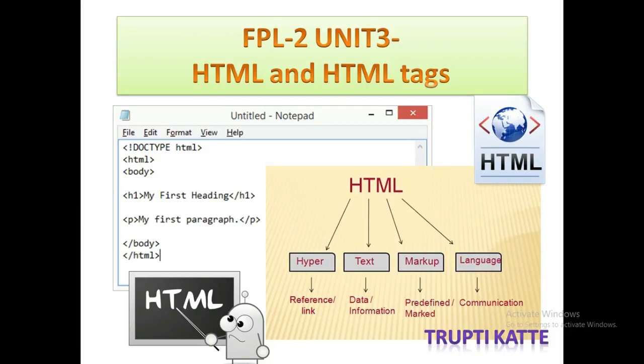Hello, I am Thruti Kattay. As for Pune University F2 subject, in this video we are going to see unit 3: What is HTML? Why to use HTML? Who invented HTML?